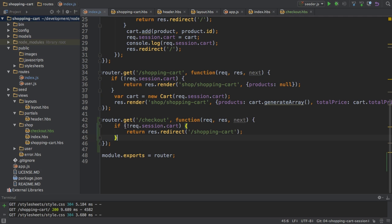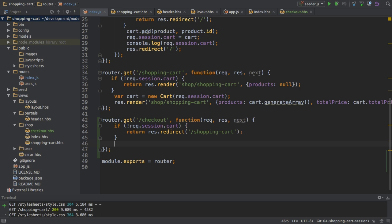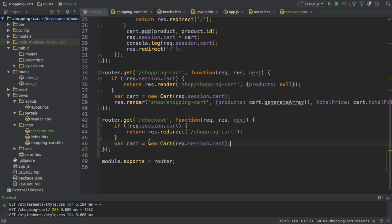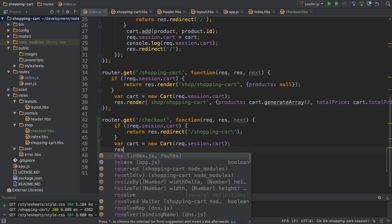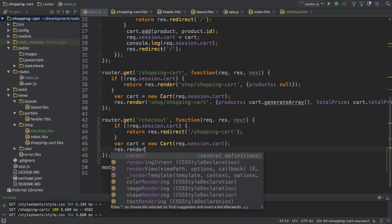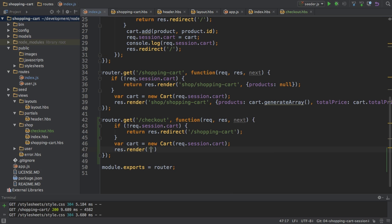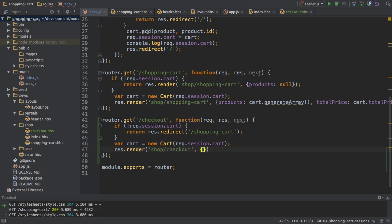But if we have a valid shopping cart and we're not reaching this code, well in this case what I want to do is I of course want to grab my shopping cart, I want to create a new one, that's the pattern we established right, and then I want to render my shop slash checkout view so this checkout hbs file in the shop folder and here I will then pass a JavaScript object holding some variables to use in this view.